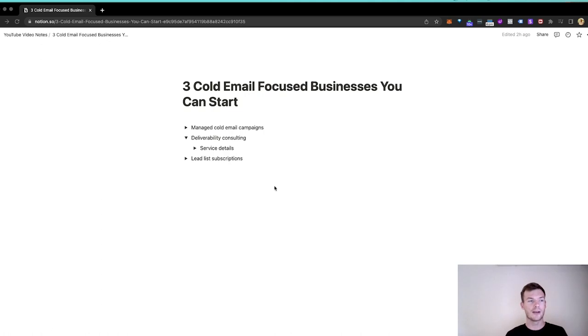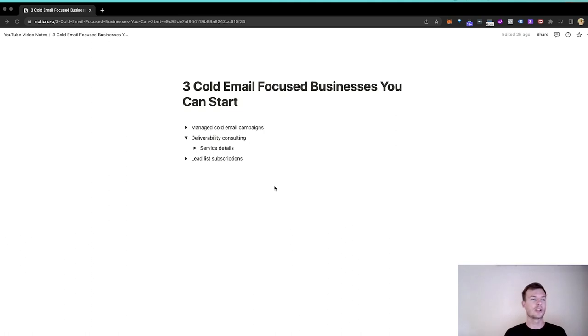This is such a good business with virtually no competitors to go after. I literally have a list of every company I found that does deliverability consulting, and it's like 20. Now, I'm sure there's more, but let's say there's a hundred. There's not many. So what is deliverability consulting?